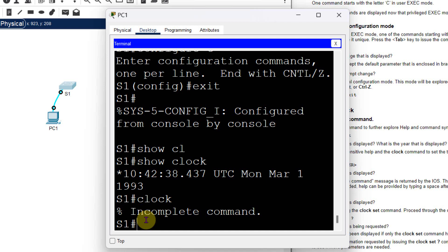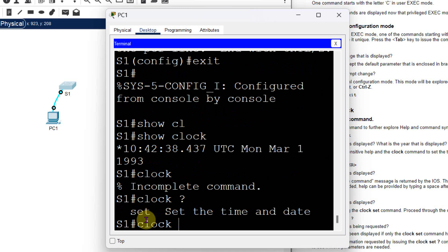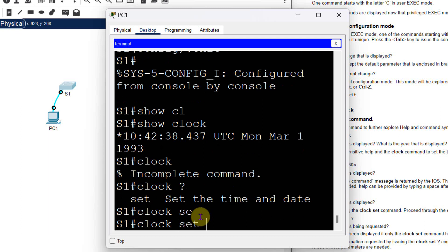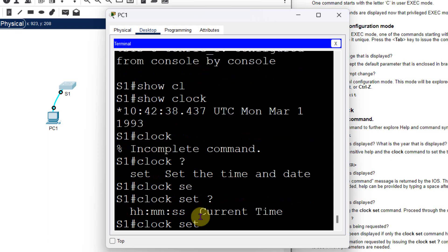To find what parameter is needed, type 'clock ?' — clock, then a space, then question mark. It says 'set' — 'set the time'. That was the missing sub-command, which is why it showed incomplete command. Now I go again and type 'clock set'.